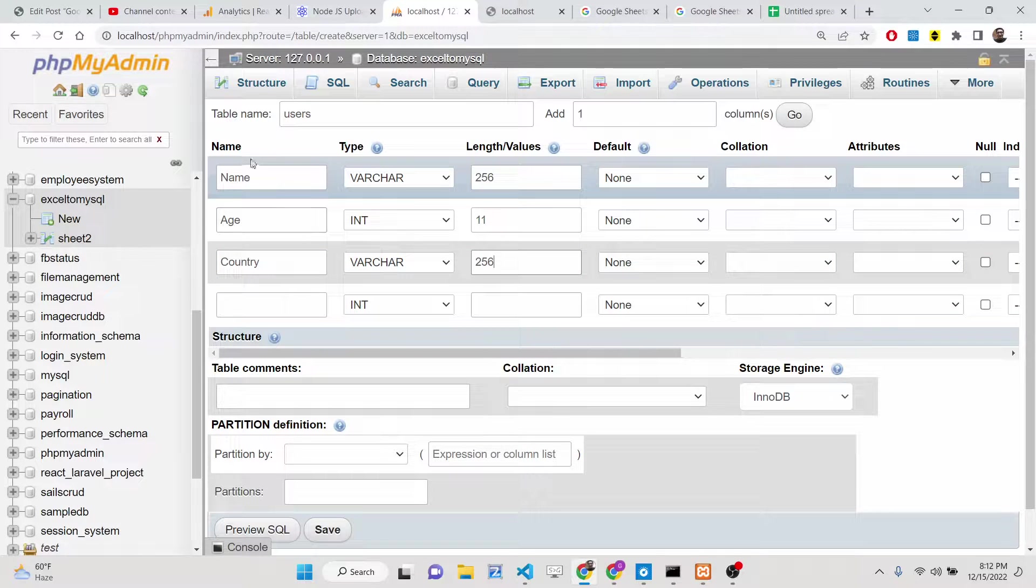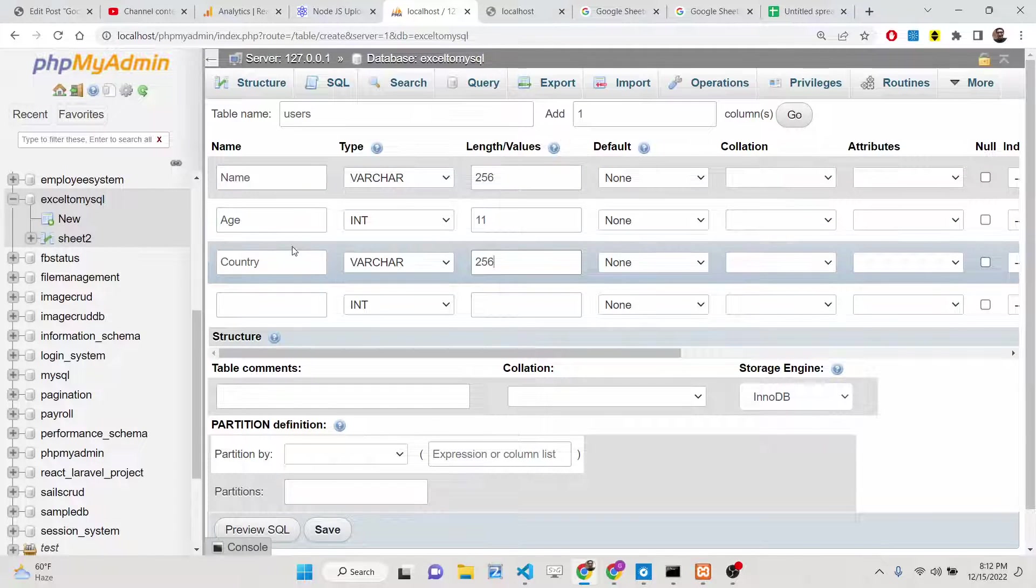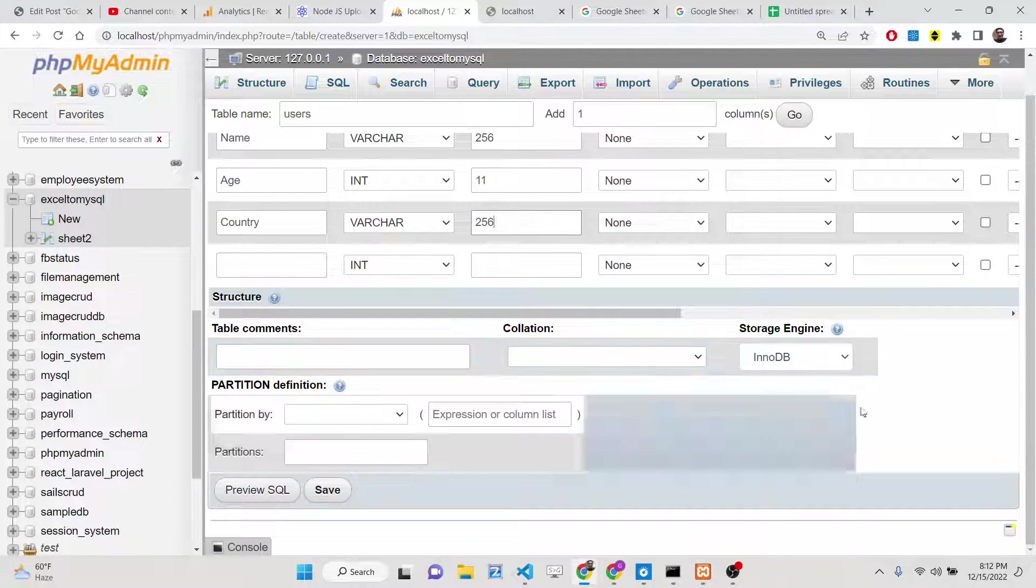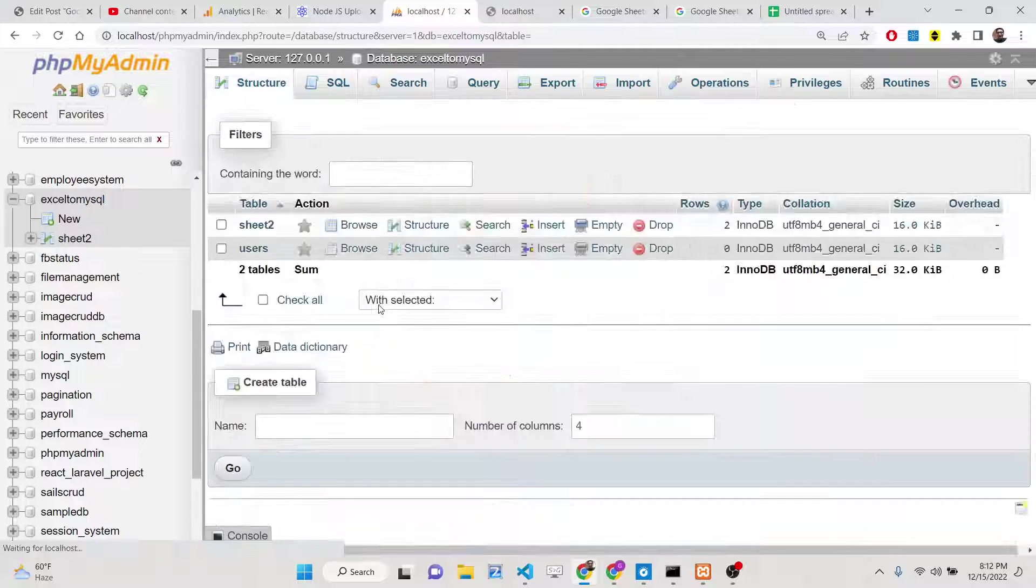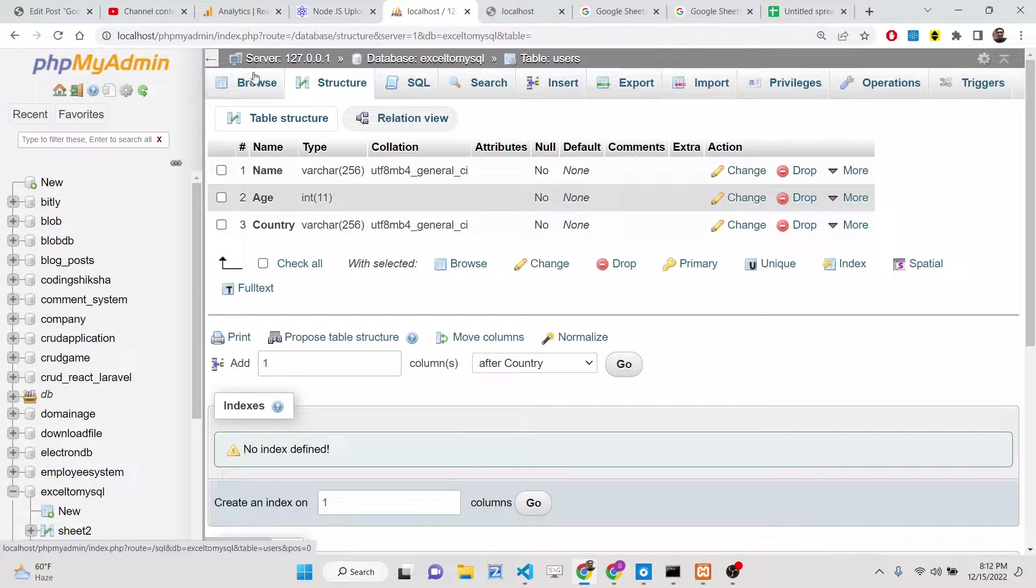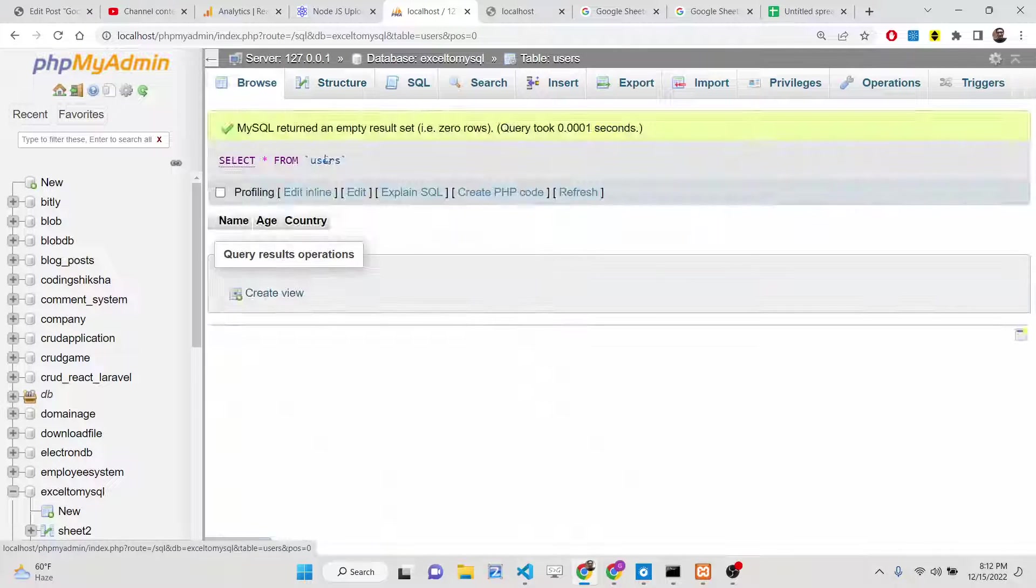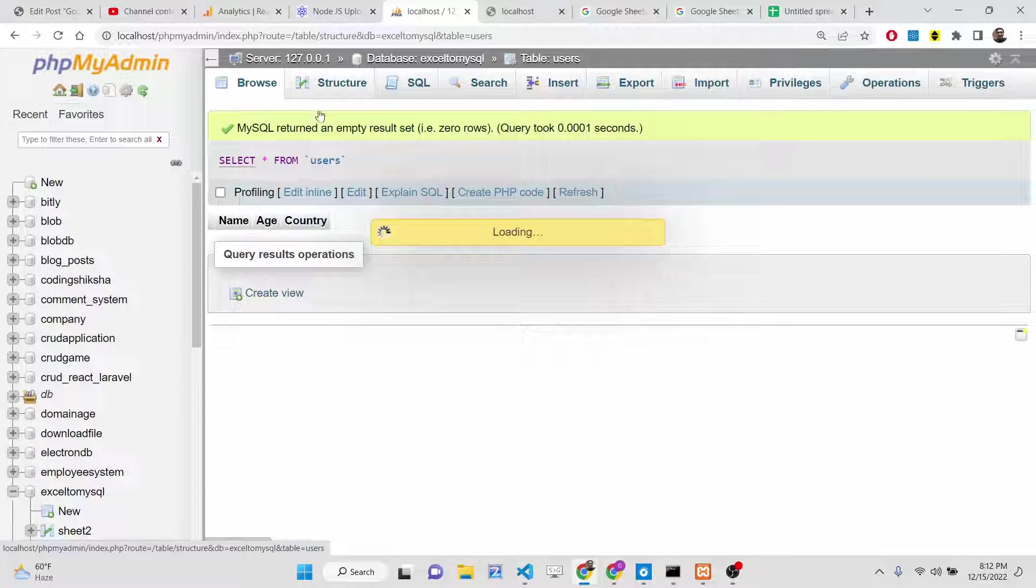So three columns are there exactly and now you can create your table. Simply click on the save button. So now your table will be created.